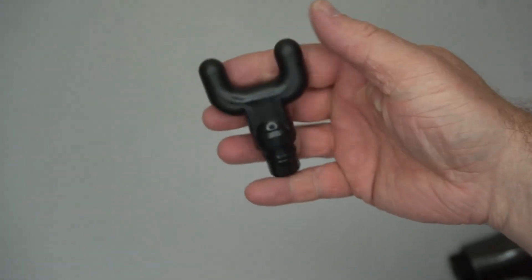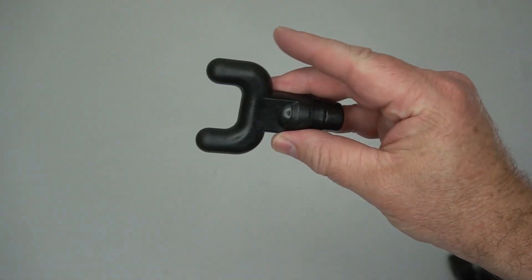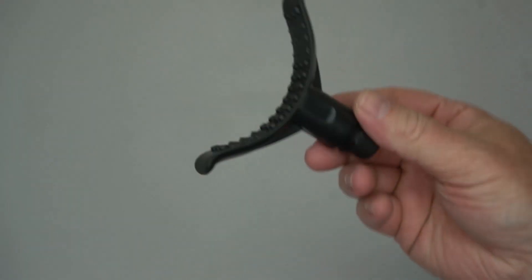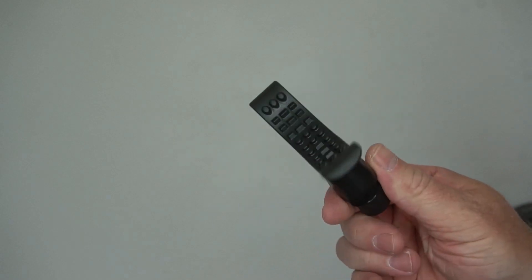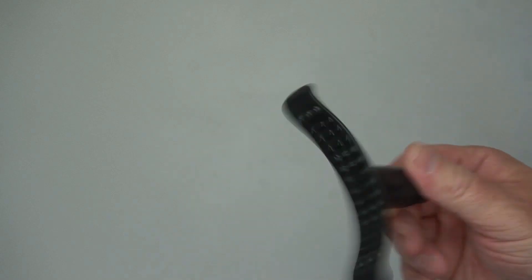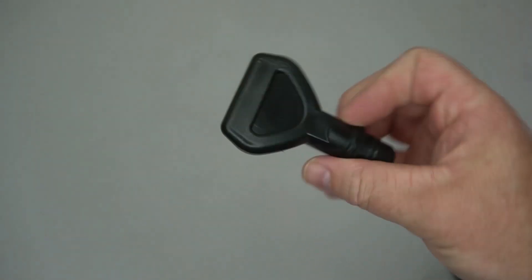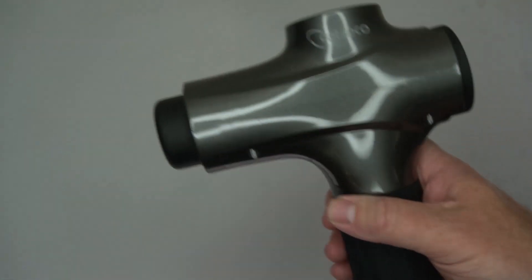And then here are some of the attachments. So you got your ball head, you got the fork. This is unique to this massage gun, I haven't seen this before, but you can put that around your arm or leg. It's got a flat attachment, kind of a point.